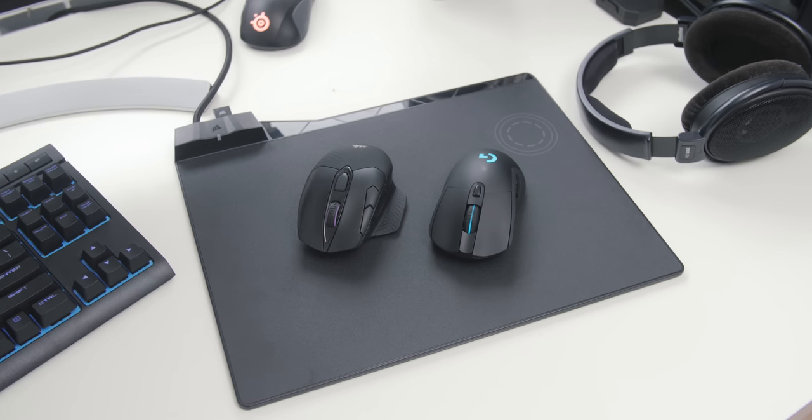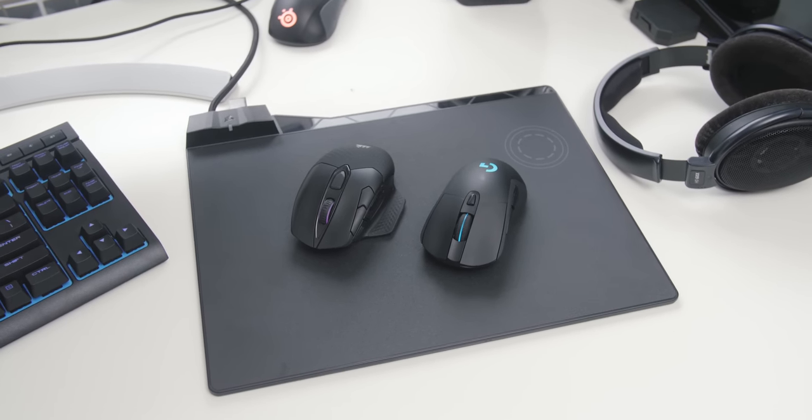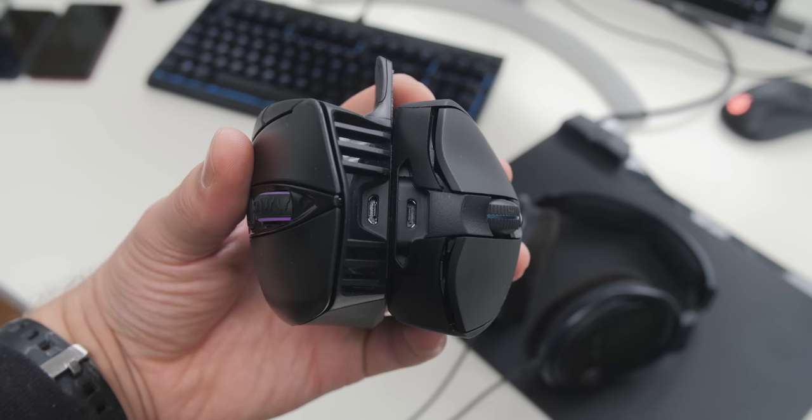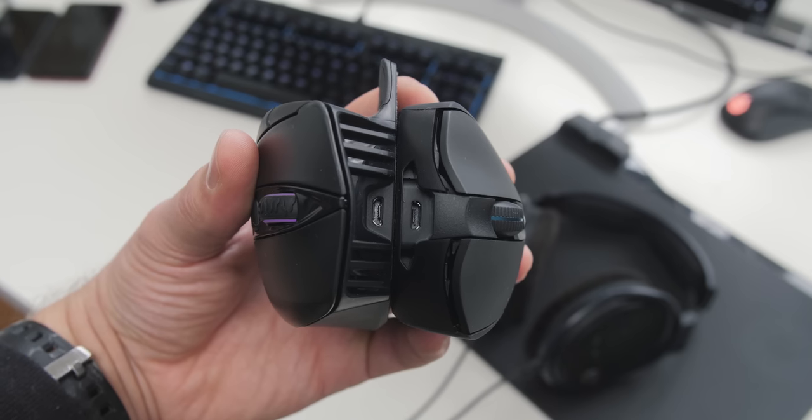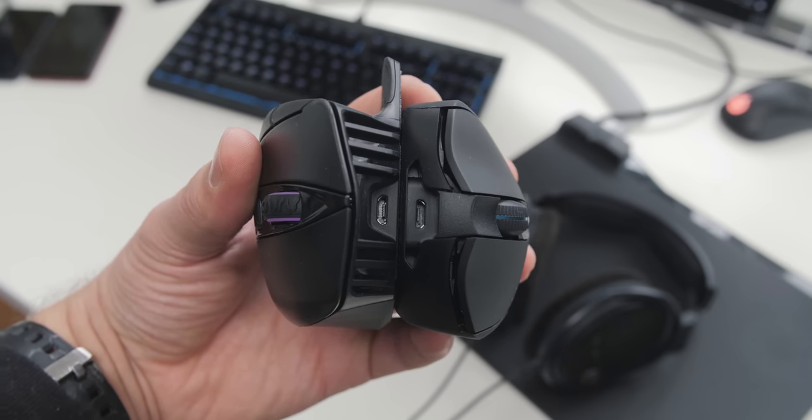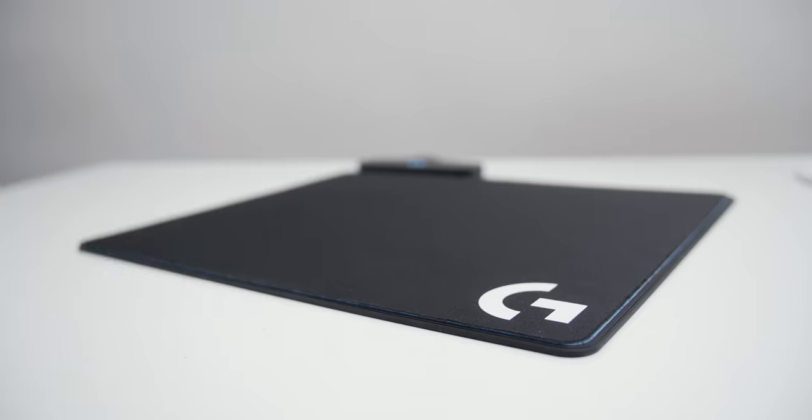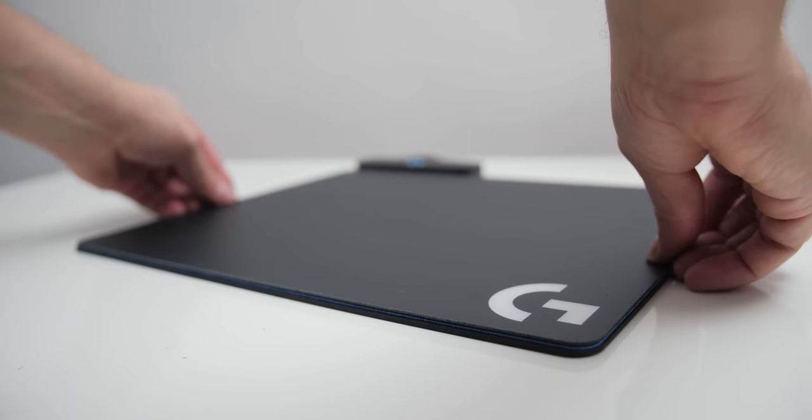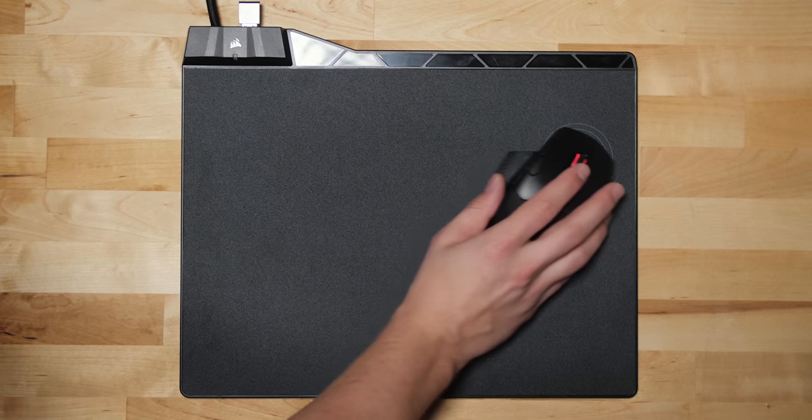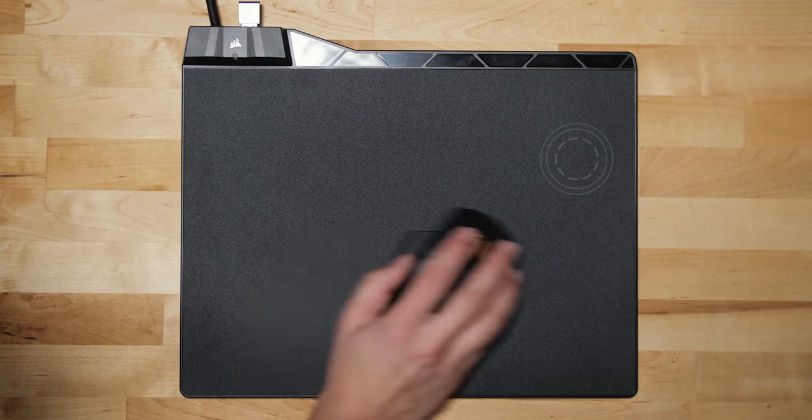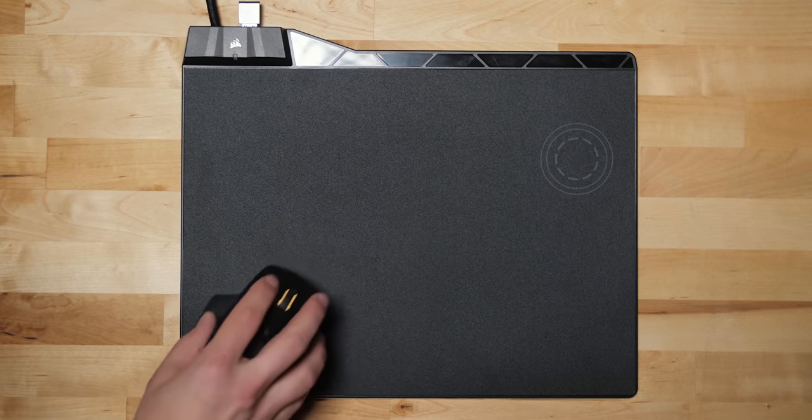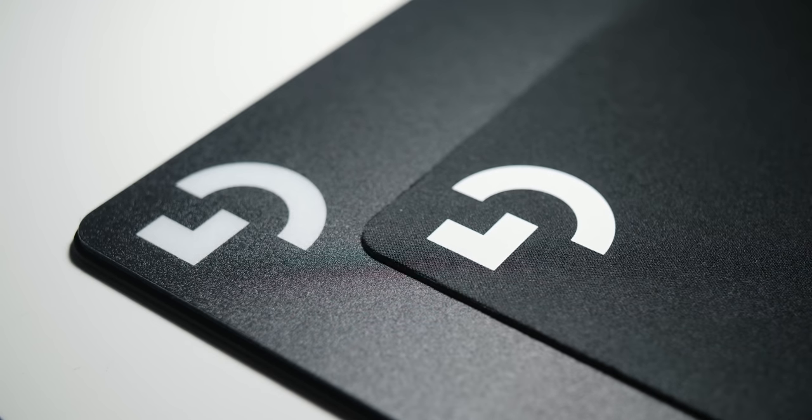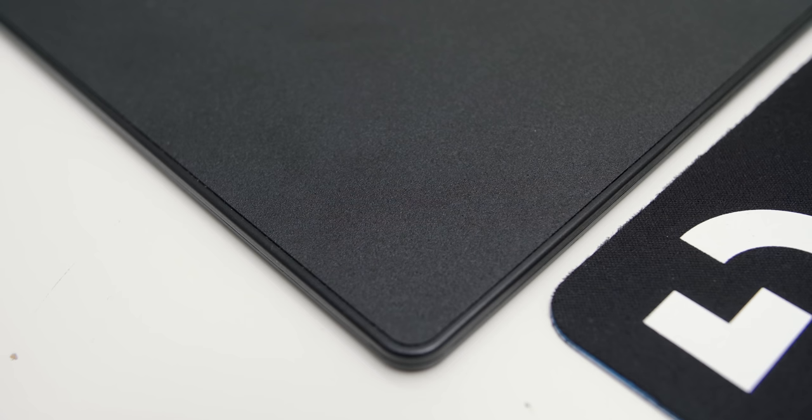And I think it goes without saying that both these mice can be used in wired mode with a micro USB cable, so they don't rely on the wireless charging mat. And the one major advantage of the PowerPlay ecosystem is the ability to swap out surfaces. We have a fabric one included and a hard one. I personally don't like the hard ones because even at 400 DPI settings, it feels a little bit too sensitive and I don't have as much control as I would with a fabric piece.